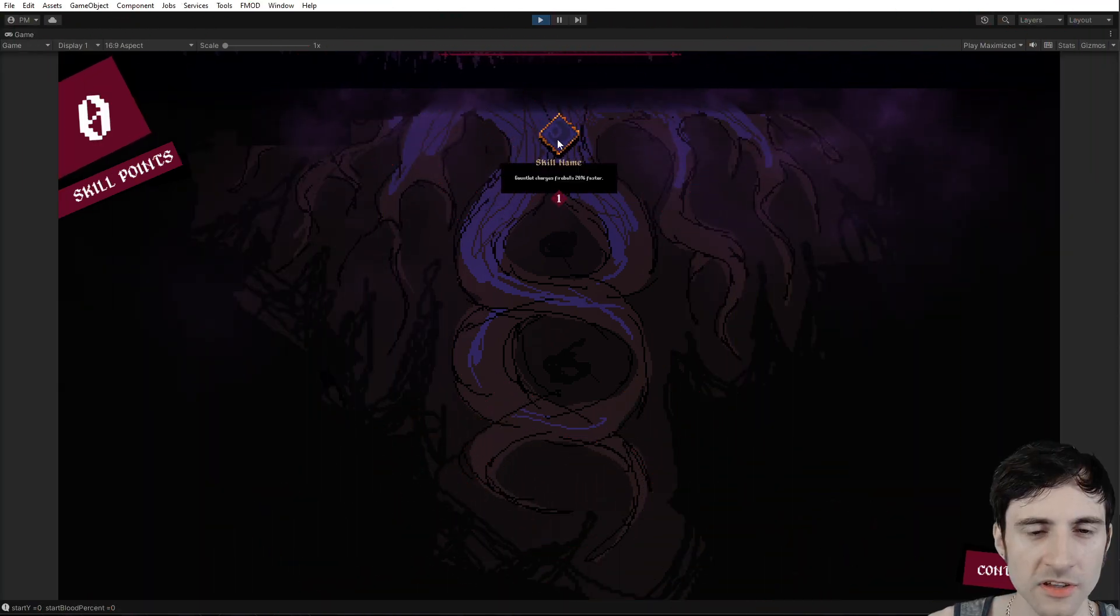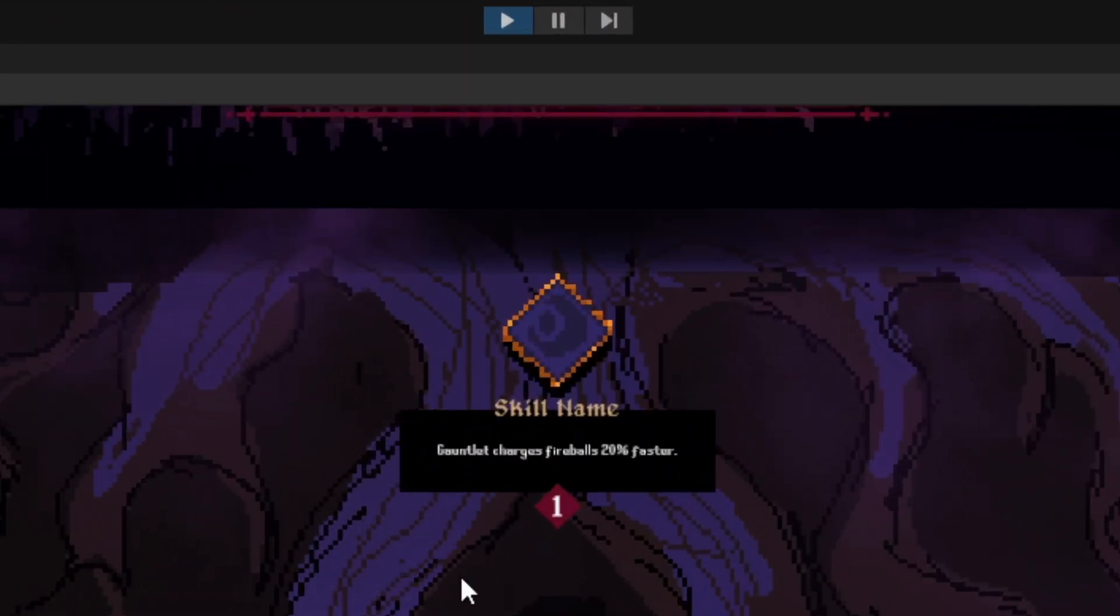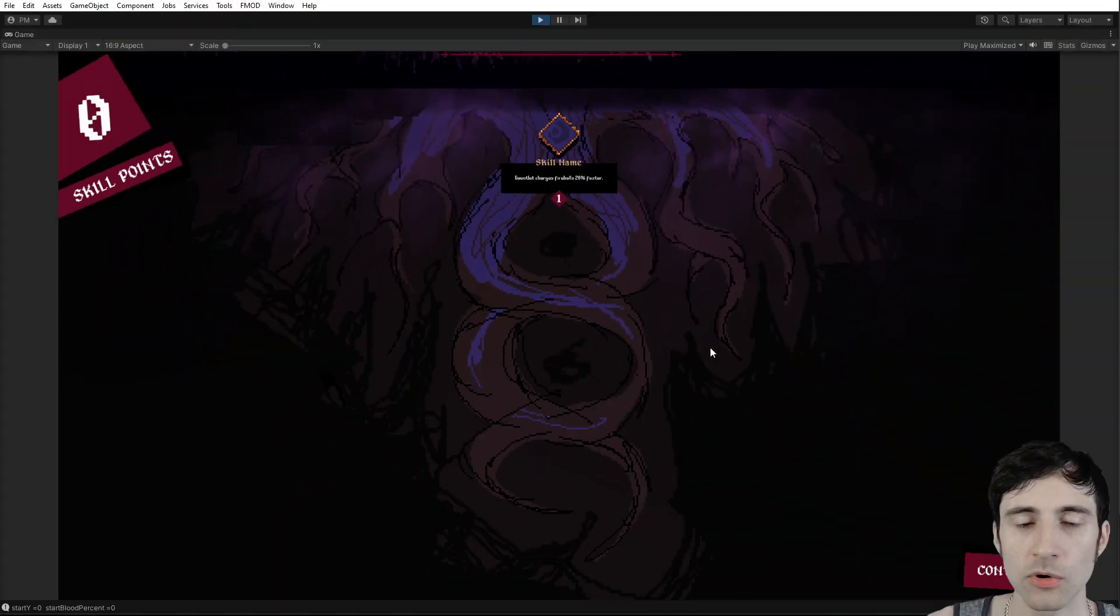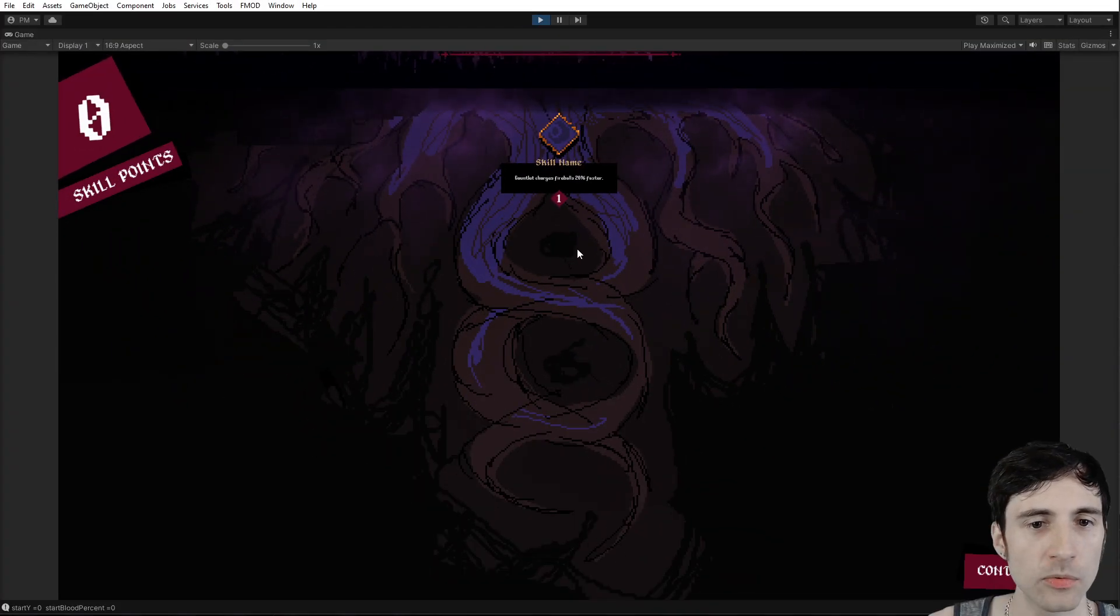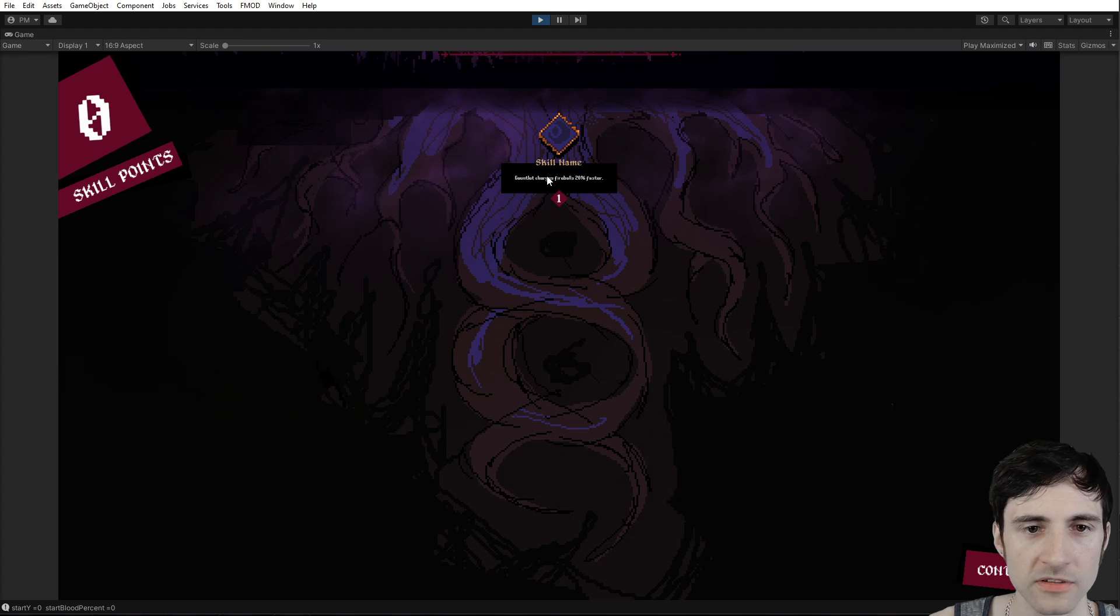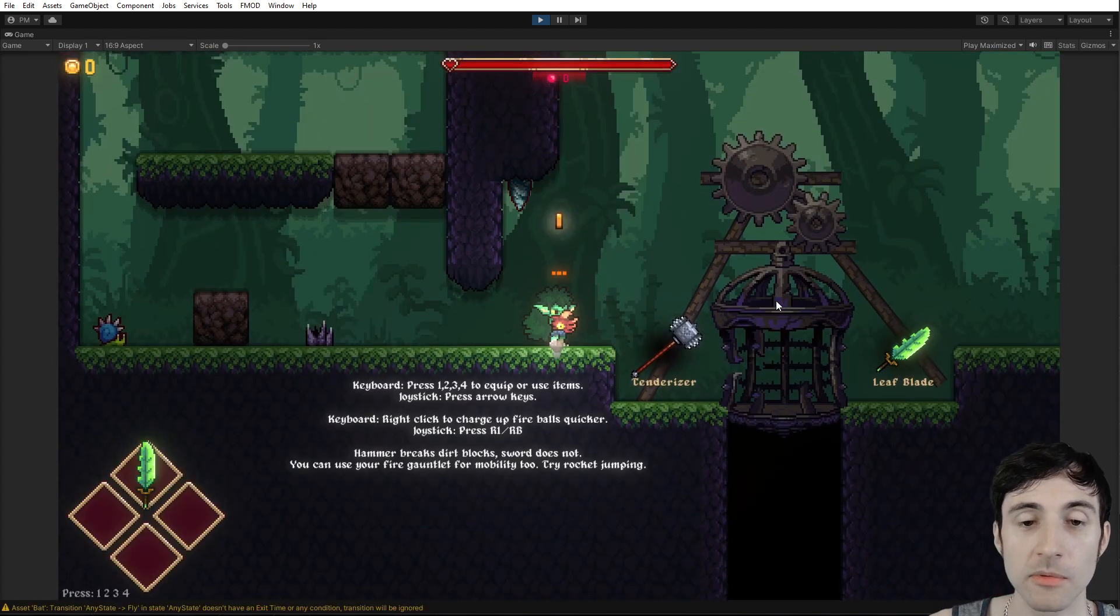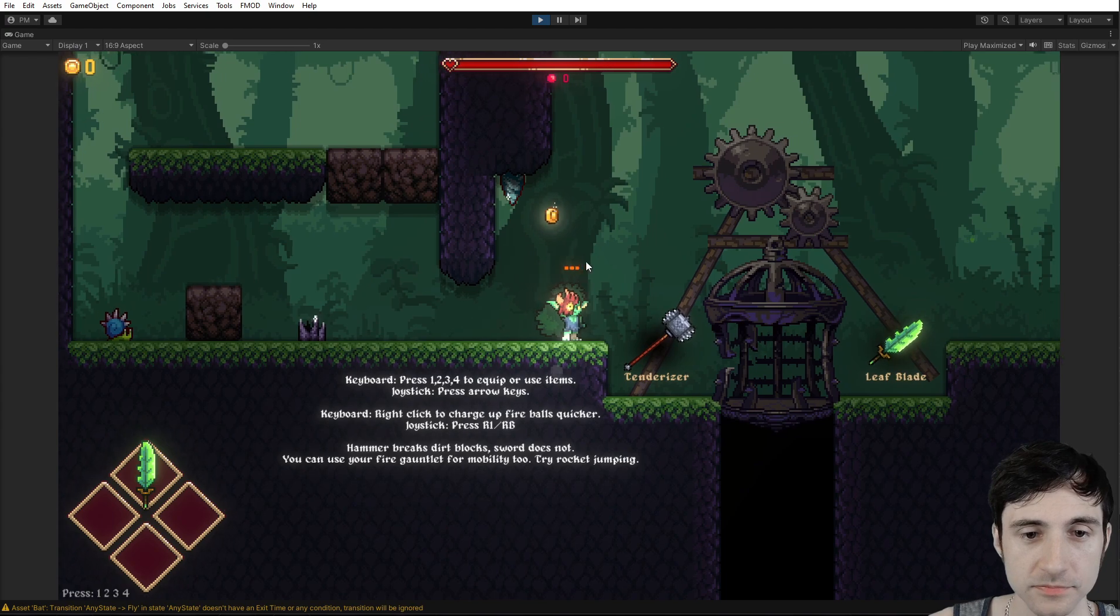So there's one skill here and I haven't programmed in the skills yet. That's what I'm working on. I'm making sure that the skill tree works, that the game loop will work. Here you can see I have zero skill points and you get skill points when you fill that blood meter up, which is what I'm about to show you.